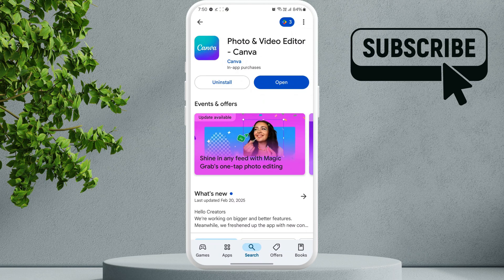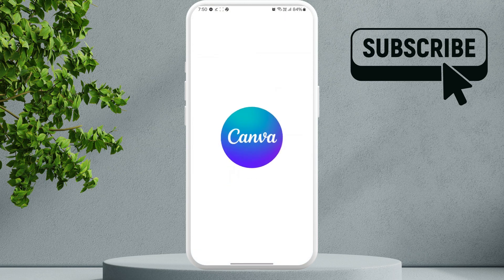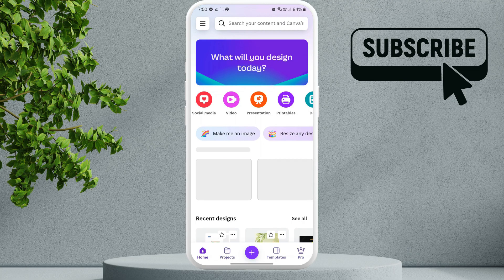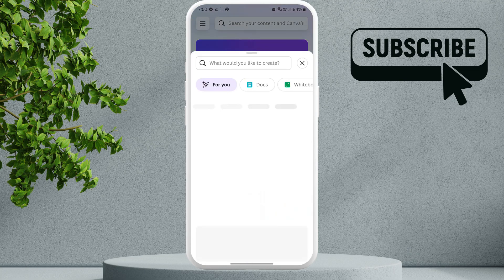Once you've downloaded the app, open it. Now, tap this plus icon at the bottom. Here, select this upload option.